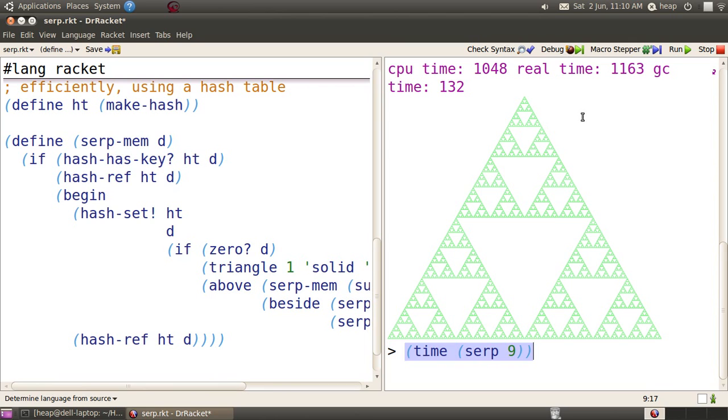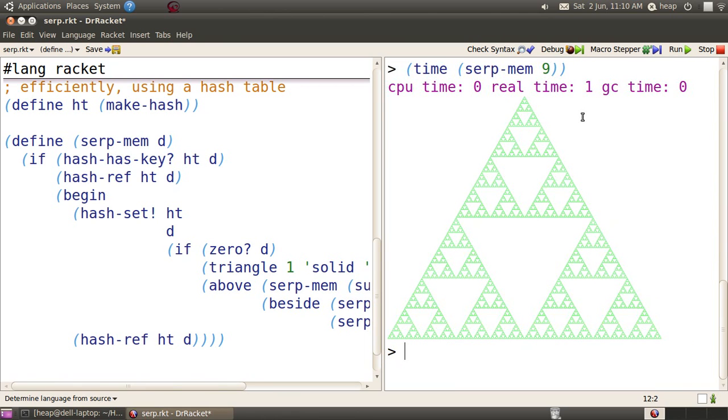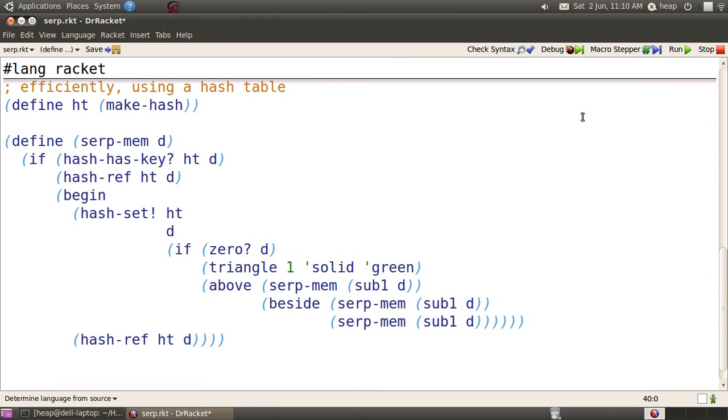Compare this to SERP-mem. The computation time for SERP-mem of nine is basically nothing. First time around, it takes a while to display. The second time around, it doesn't even take time to display. So we have really speeded this up considerably.